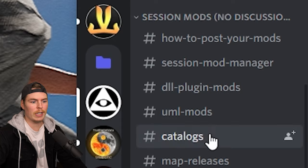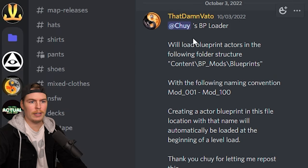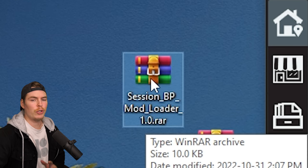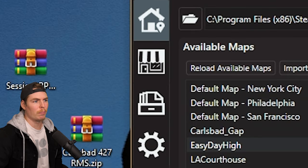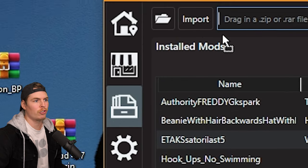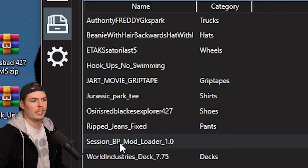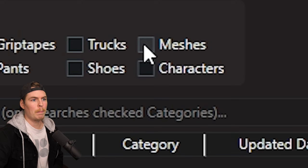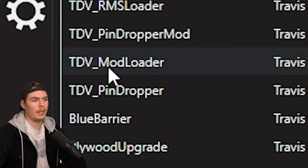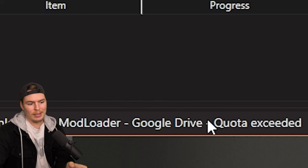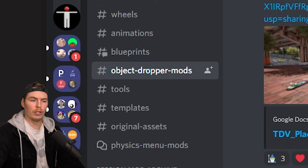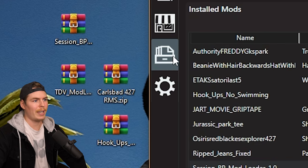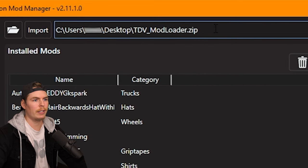For mod recommendations, go to the Illusory Discord, under Session Mods go to Blueprints, and scroll up to find Chewy's BP Loader. Download it, go back to your Session Mod Manager, and import it just like other mods. Next, go to the shop icon in the mod manager, click Meshes, find TDV Mod Loader, and click Install Mesh. If you get a quota exceeded error, go to the Illusory Discord under Object Dropper Mods, scroll up to find the mod loader, download it, and import it the same way.